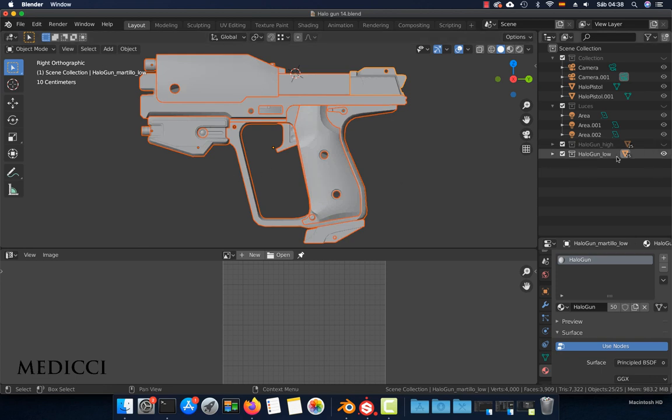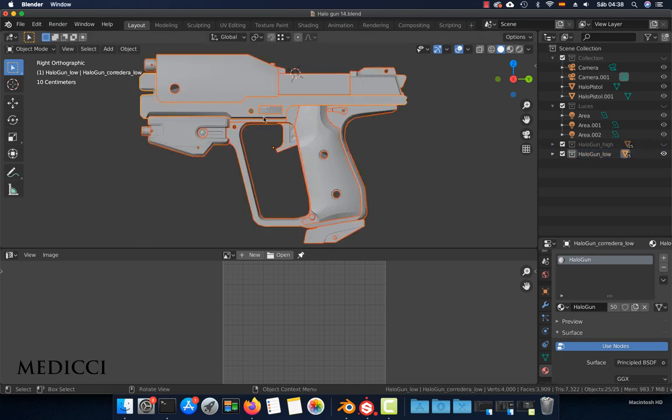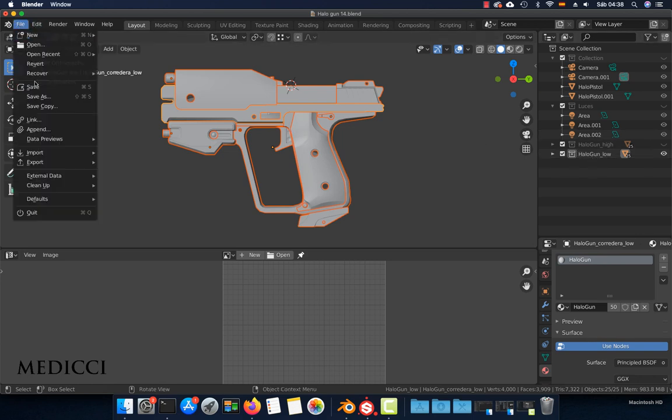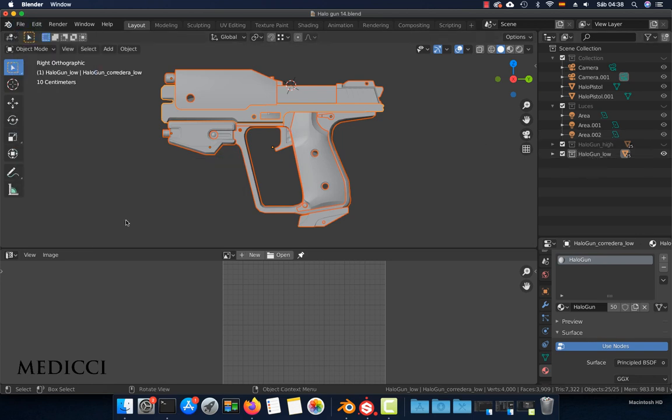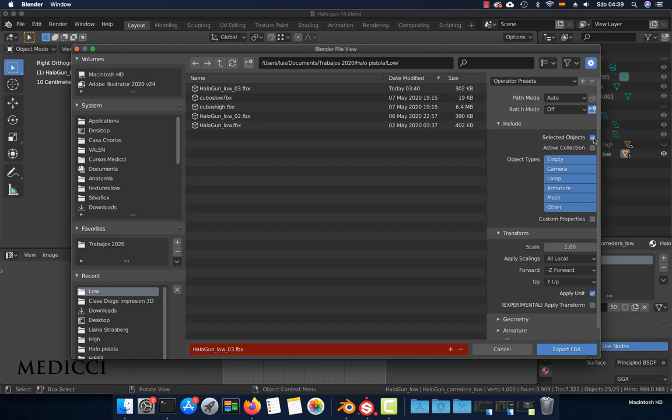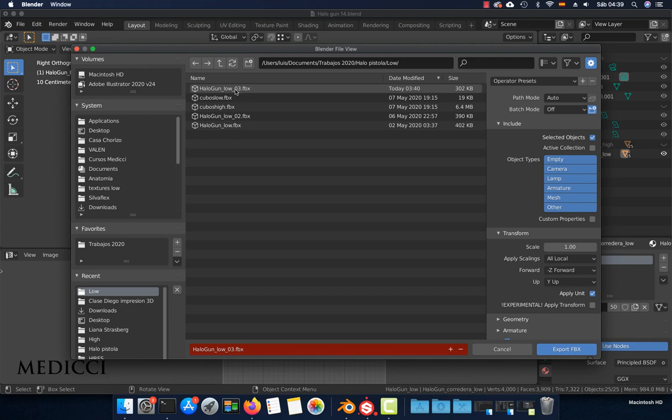Turn on the collection, select everything in the low poly collection, choose File > Export > FBX and give it a name. Remember to check this option so you can export only the selected objects. I already exported this file, so I am not going to export it, but you can choose export and you're done.